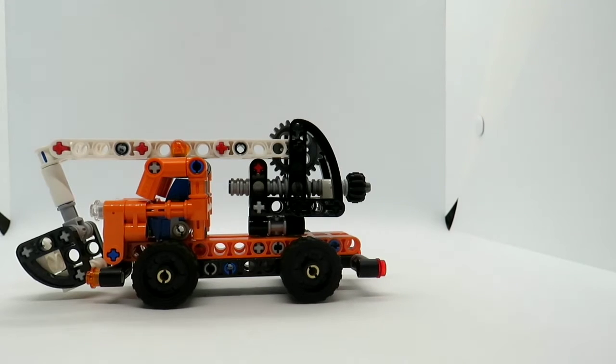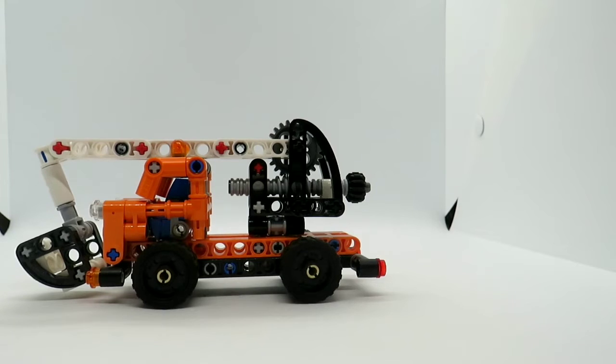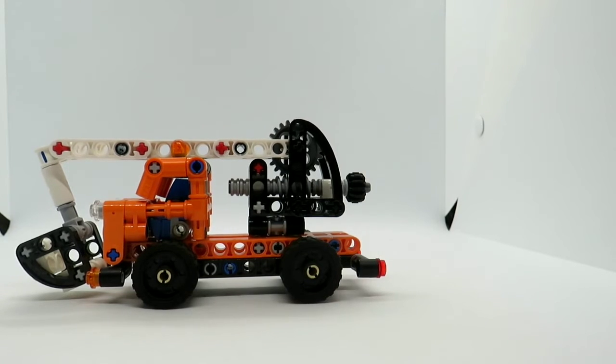This side is pretty much identical to the other side, but of course it's reversed. So I'm not going to say anything more about it.